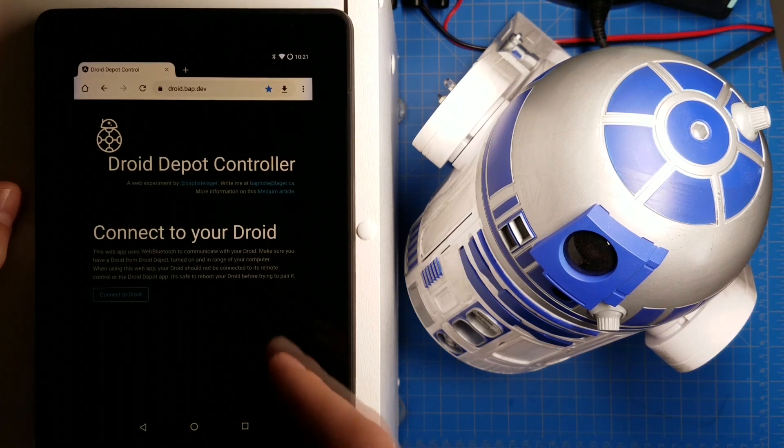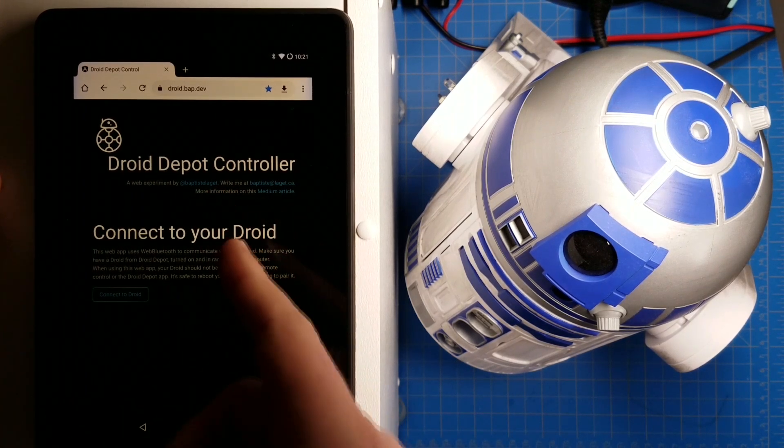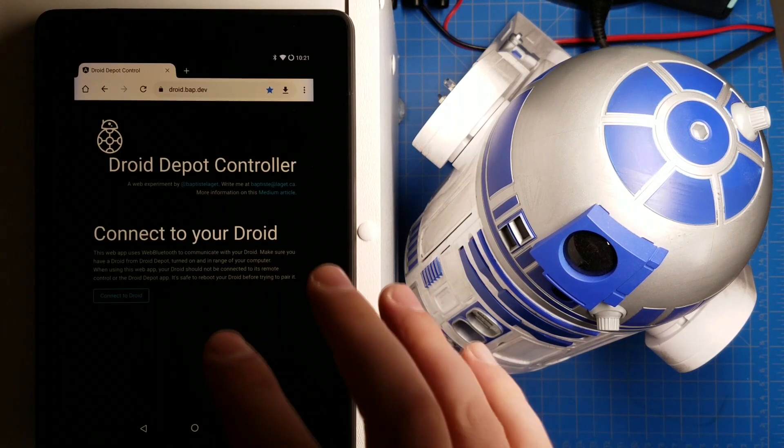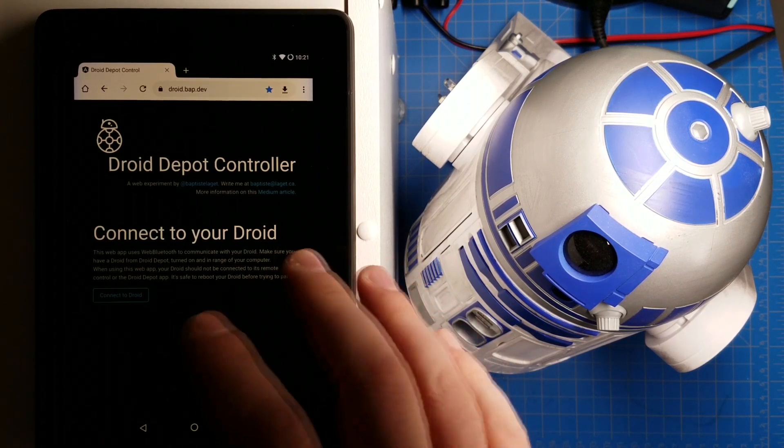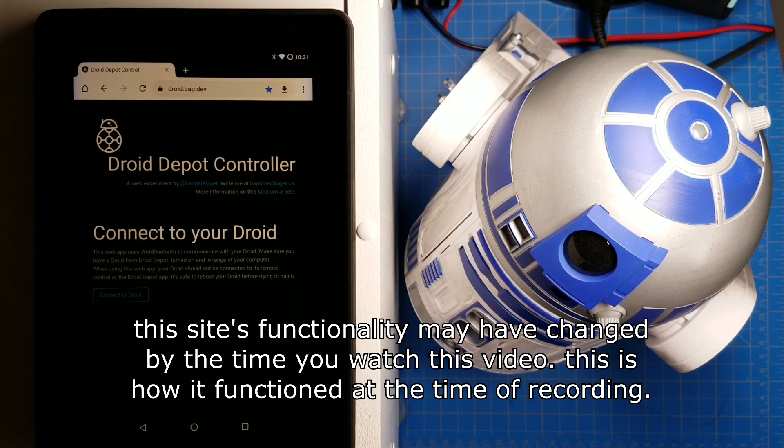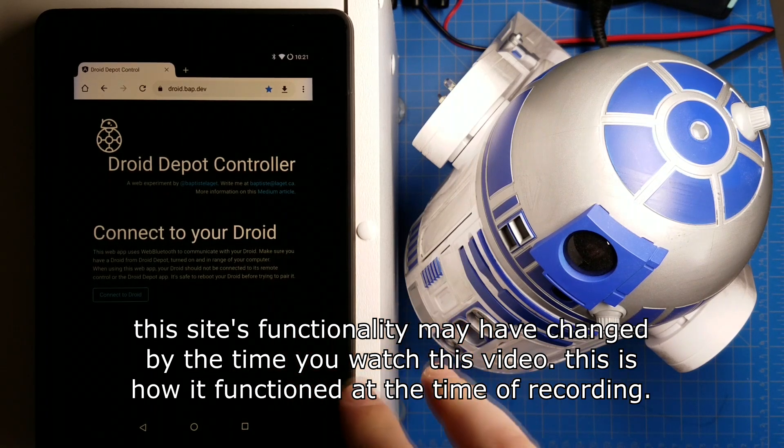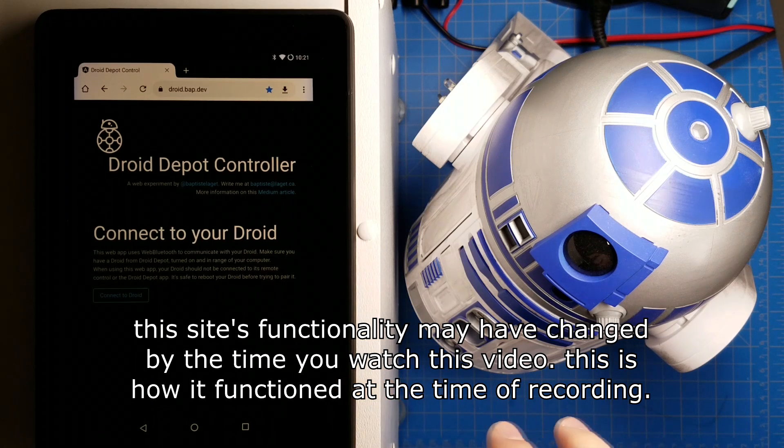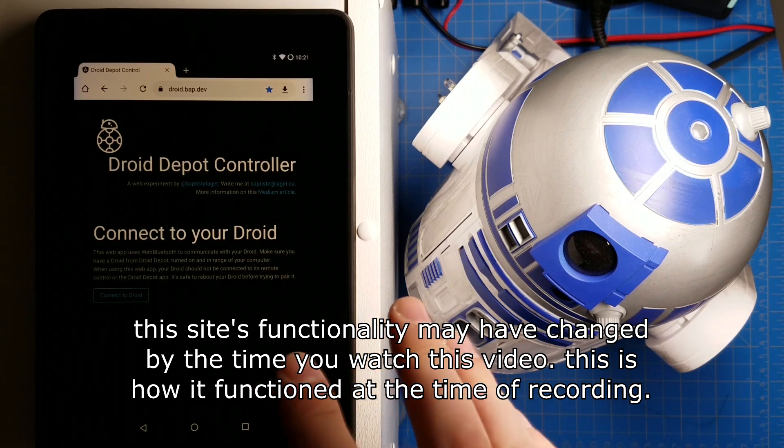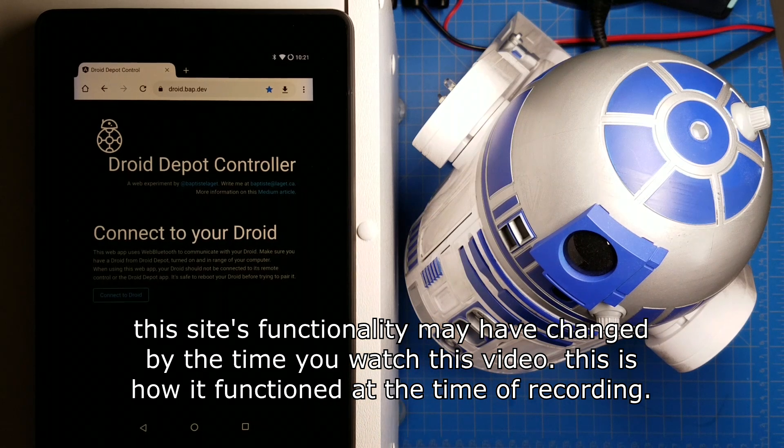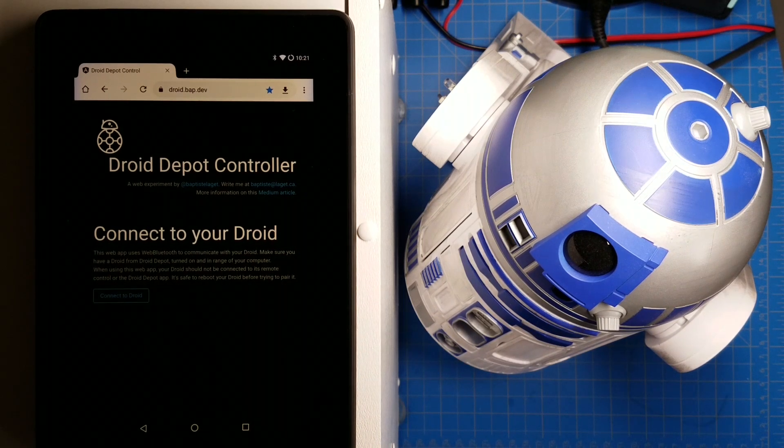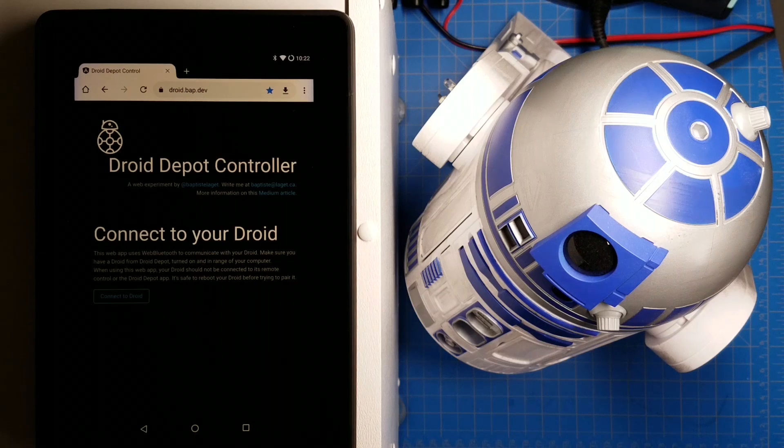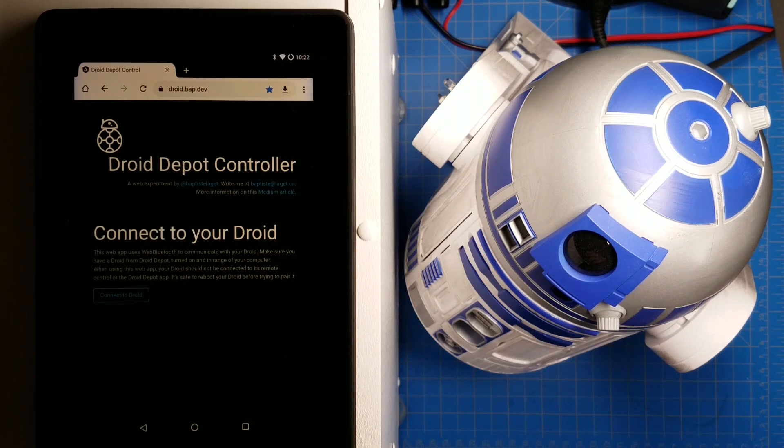What I have here is a website, droid.bap.dev. This is a site that was created by BAP on the Galaxy's Edge Discord server. It uses the web Bluetooth API to connect to your droid via Bluetooth. I believe this only works in Chrome. I don't know what other browsers support web Bluetooth. So if your browser doesn't support web Bluetooth, you can install Chrome and this should work.